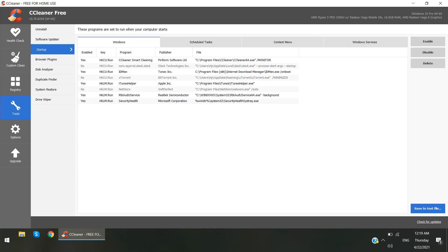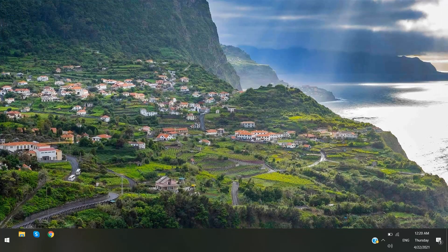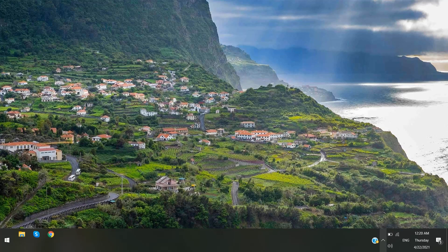Alright guys, that's it. Please subscribe my channel if you like these videos. And one more thing is you can see here it's freed some more space due to deleting from CCleaner. Alright guys, bye bye.